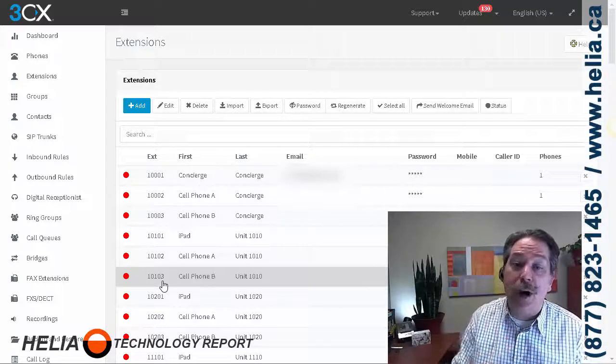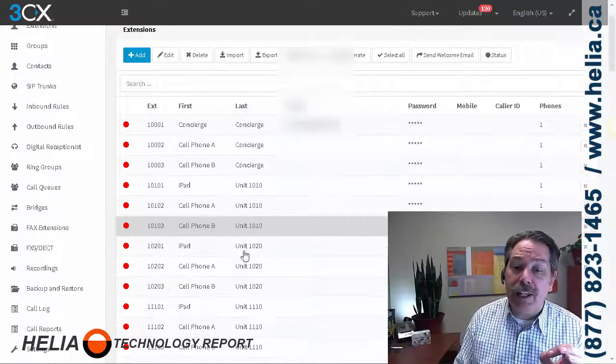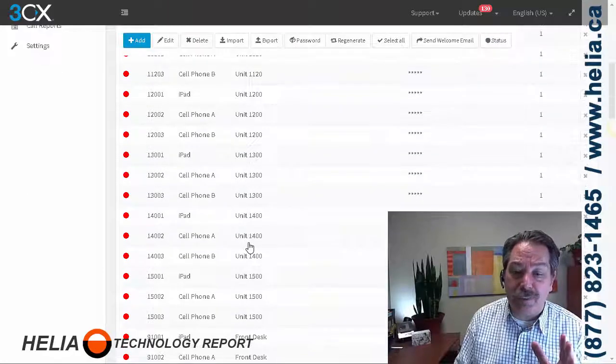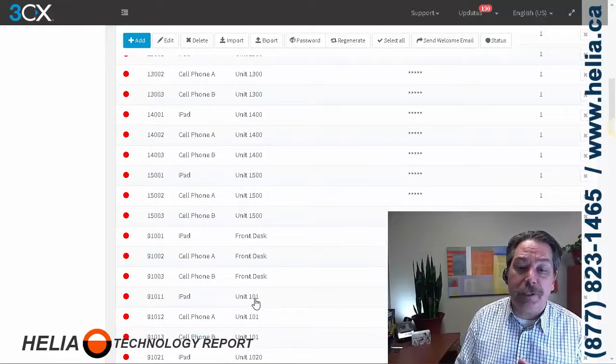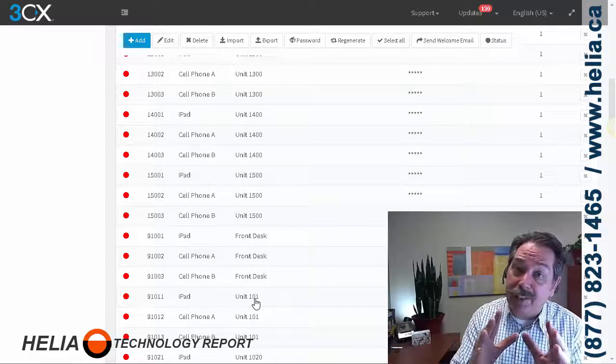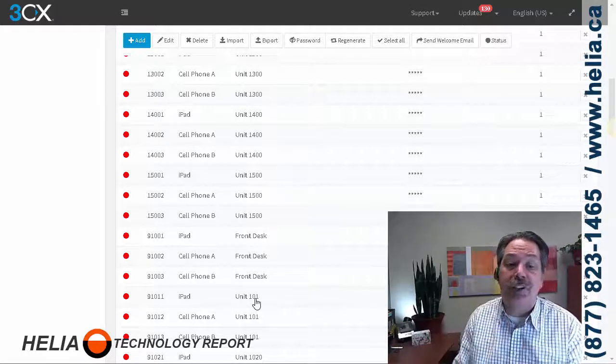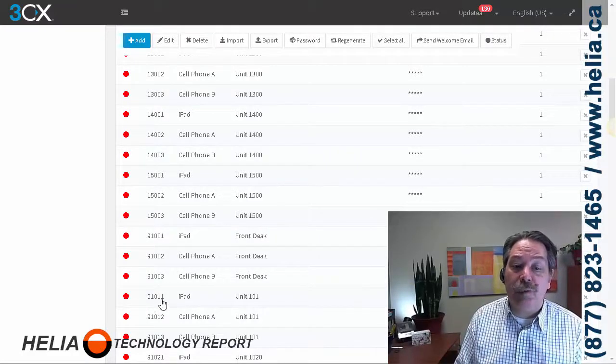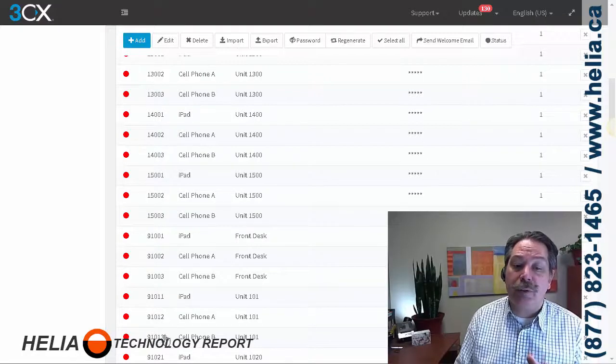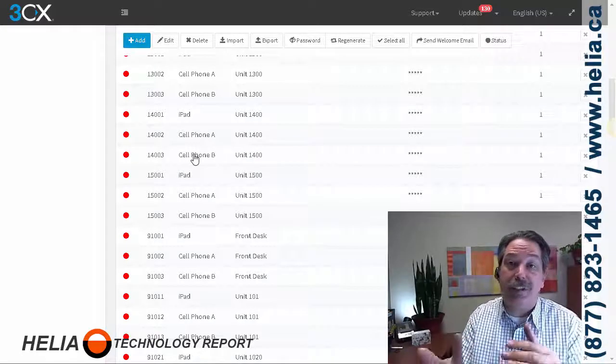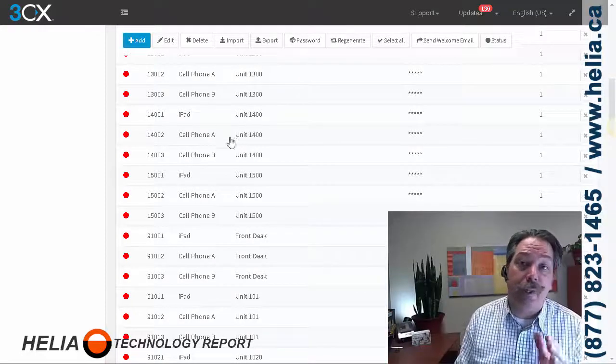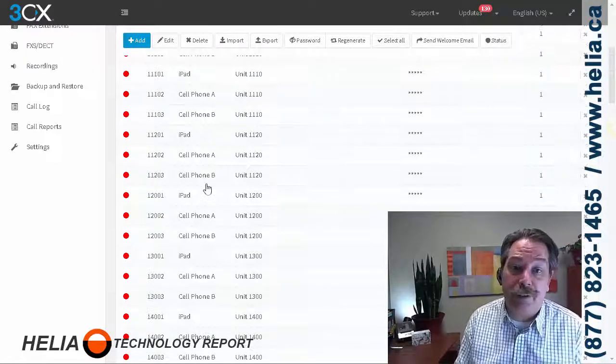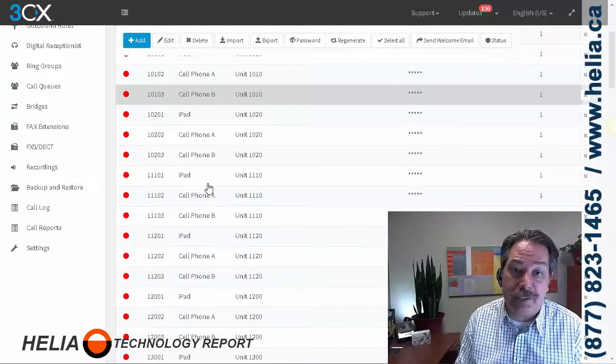Now, for units that are three digits, and we have those as well, we have unit 1101 here. Because we have to keep the length of extensions at five digits, we've prefixed these units with a number nine. So we have 91101, 91101.2, 91101.3. So that's how you get around different lengths of extension numbers. You just need to buffer it and put a prefix on those numbers so they're all five digits in our case here.